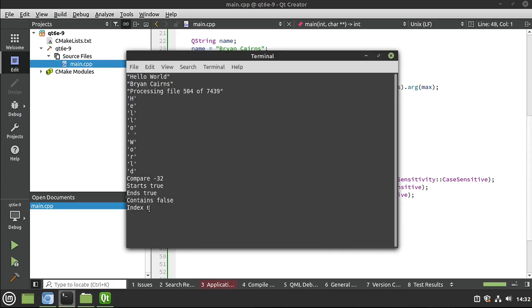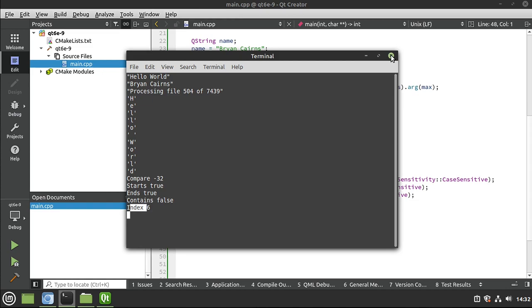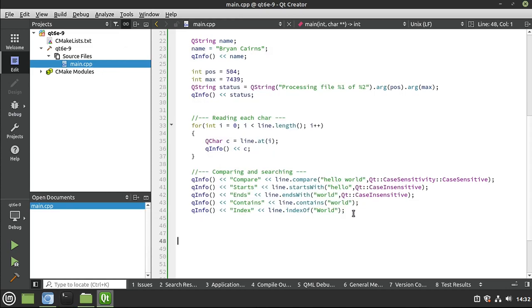And it is at position six. Remember, this is a zero-based index. So zero, one, two, three, four, five, six, that space does count. So world starts at position six, or index six. That's how you find the position of something inside of a larger string.